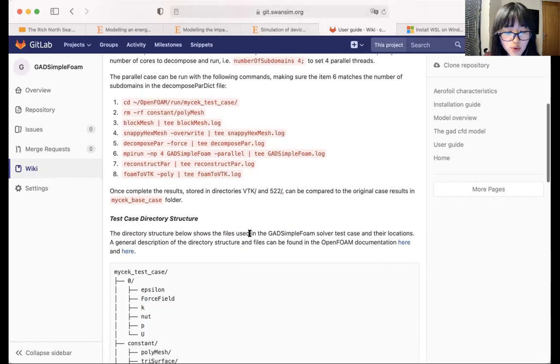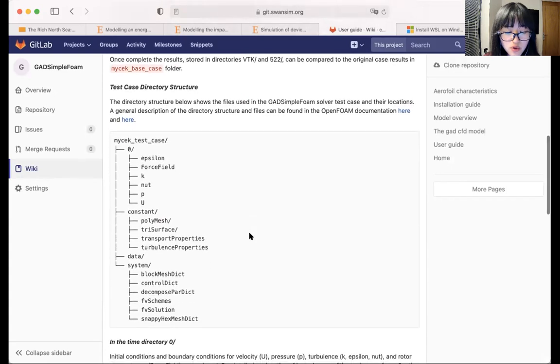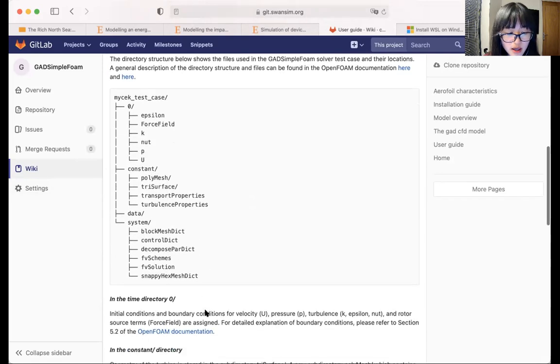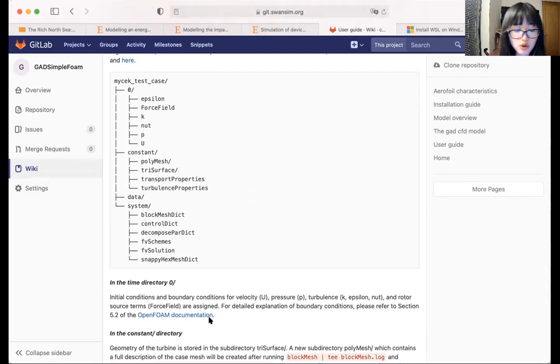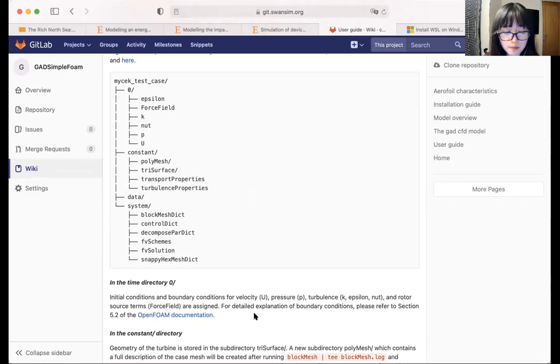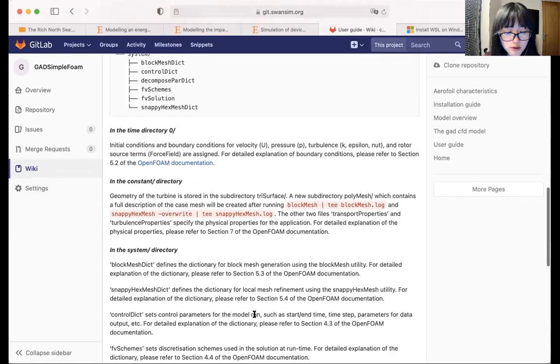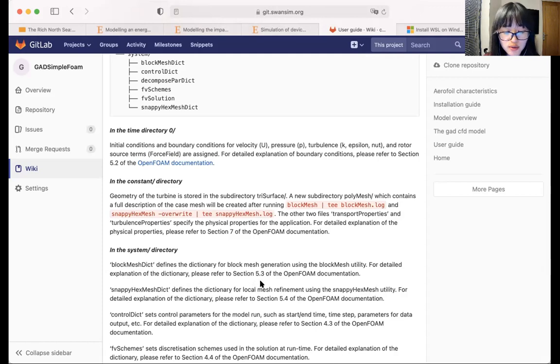This page also tells you what files you will need to create your own cases and simulations using the GAT CFD model. So here is the structure of the files. It also links you to the relevant sections of the official OpenFOAM documentation to find out the details of these files. So for example, if you would like to find out what the block mesh dict file works, so this file defines the dictionary for block mesh generation.